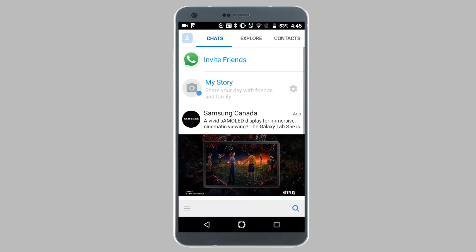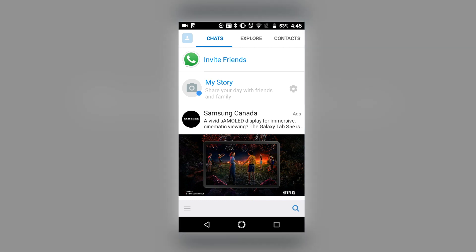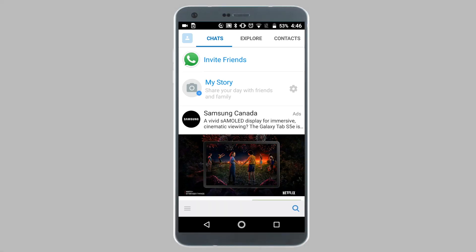Hey guys, welcome back to another video. Today I will be showing you how you can block or unblock contacts on IMO. So first let's look at the steps to block a contact on IMO.